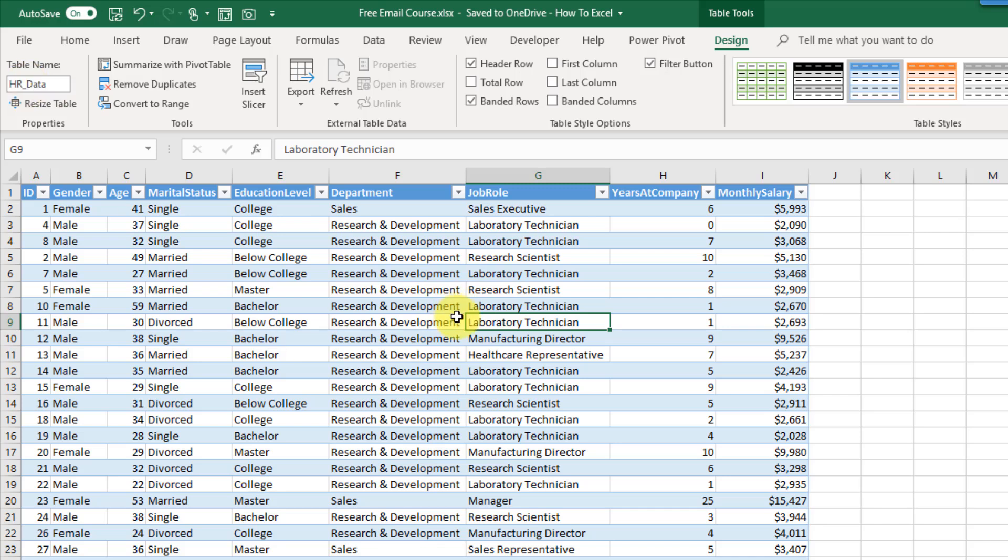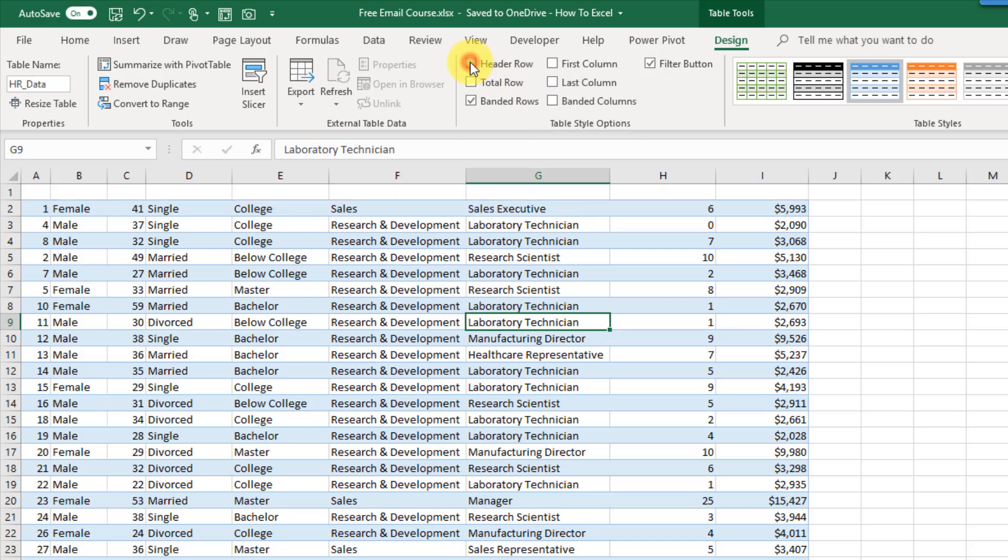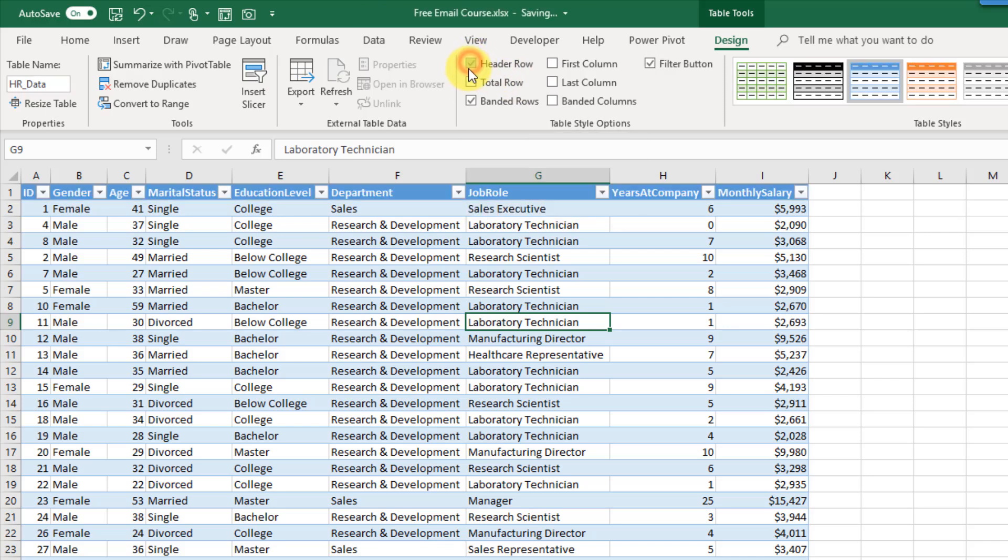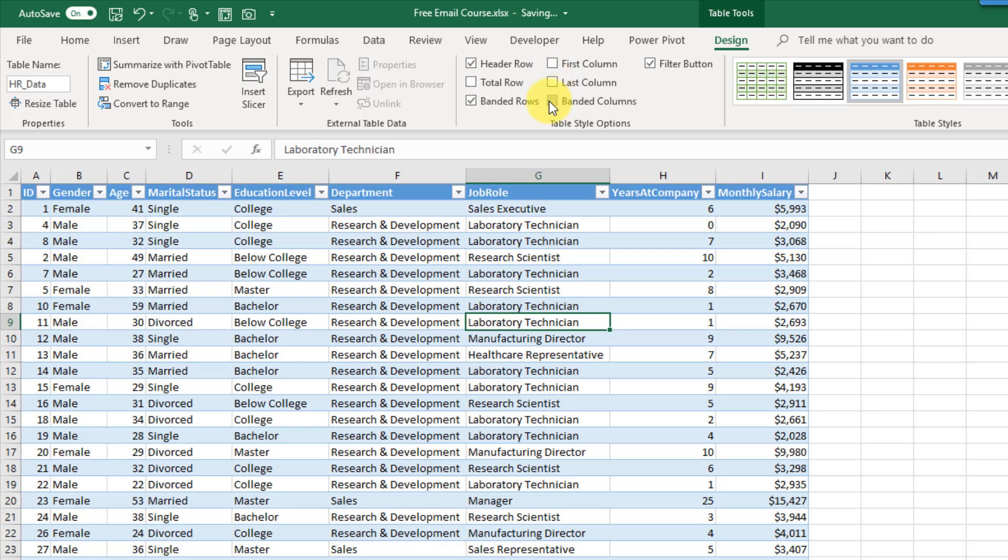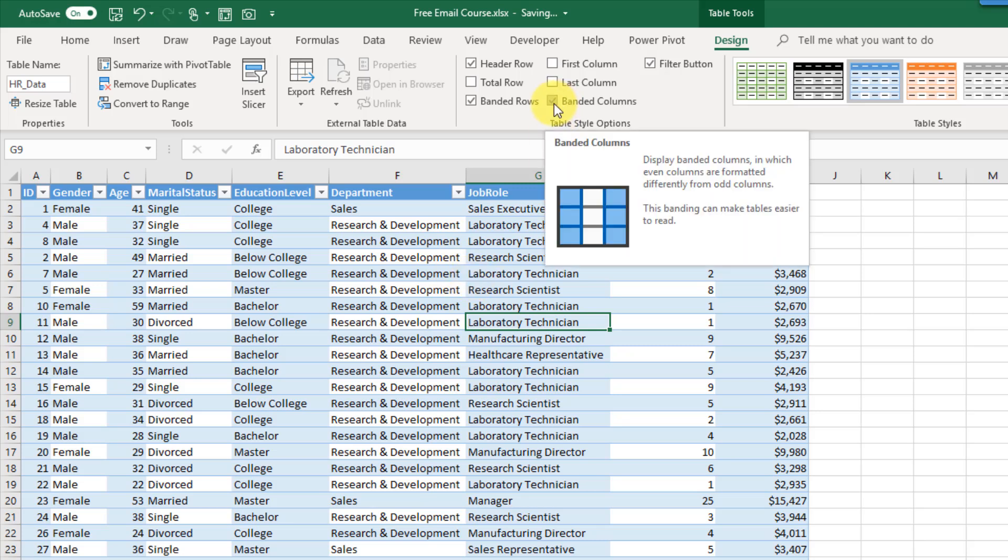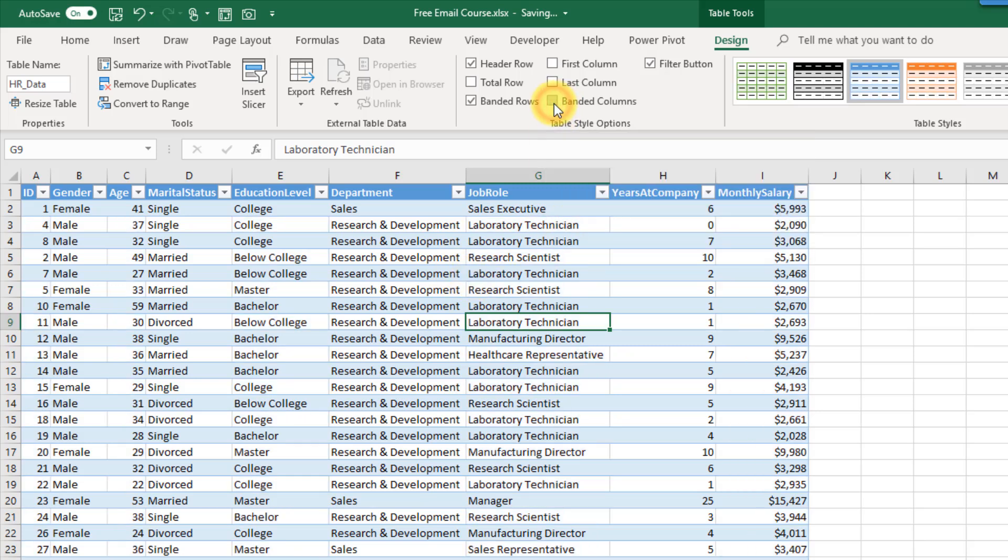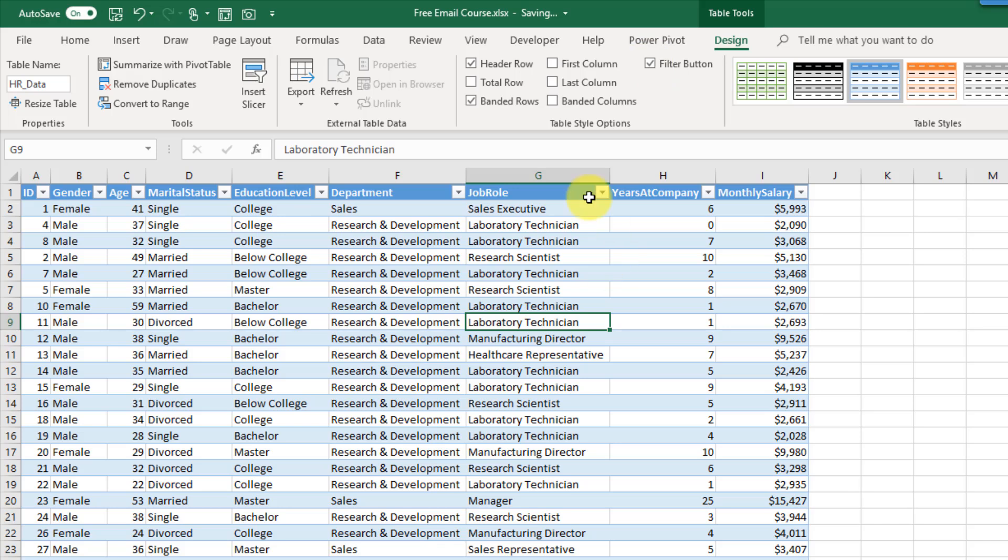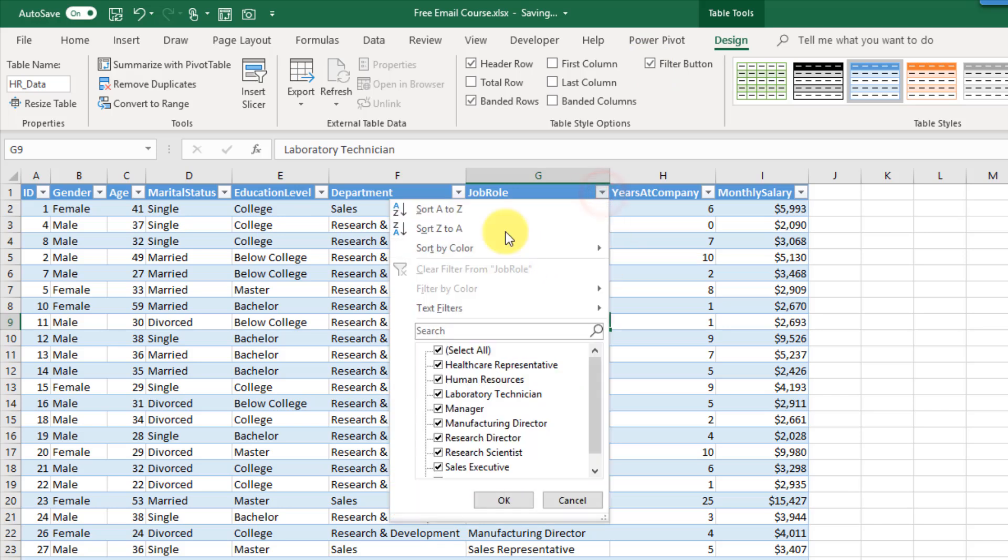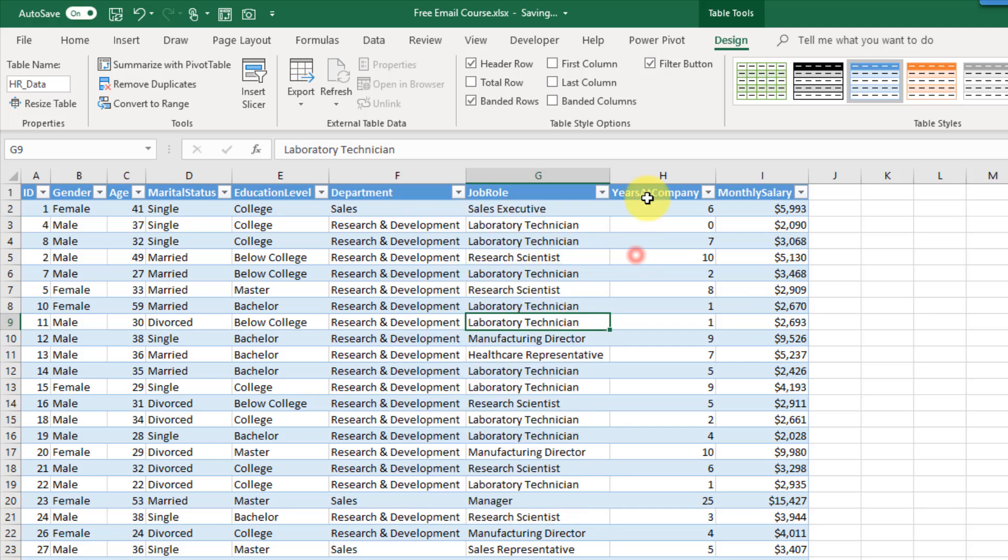Once you get your table named there's a couple other things you can do. In the table tools design tab there's some interesting options here about style so you can remove the header row. You can remove banded rows so a little visual differentiation between the rows. You can add bold font to the first column or the last column. You can add banded columns but if you have banded rows then adding banded columns kind of makes it a bit messier so I like to leave that off. And you can add or remove these filter buttons. These filter buttons here allow you to sort and filter your data. You can remove those or add them back in.